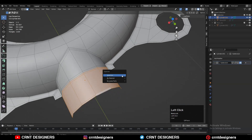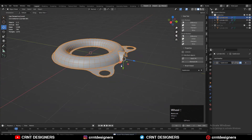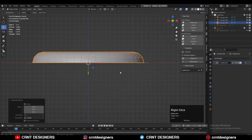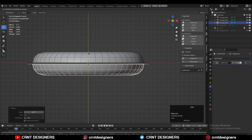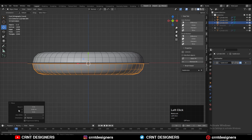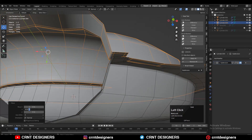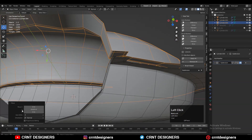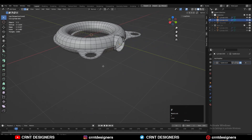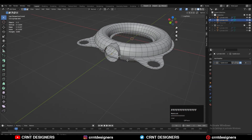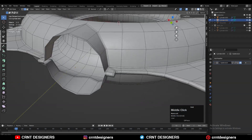Then select these faces and press P for Selection to make a different object — you'll get only this part here. Then Shift+D to duplicate it, rotate it, and move it along the Z-axis. Keep a little bit of distance between these two parts. Then join them together, select these edges, and press F to fill the gap, or use Bridge Edge Loop to connect the two parts.